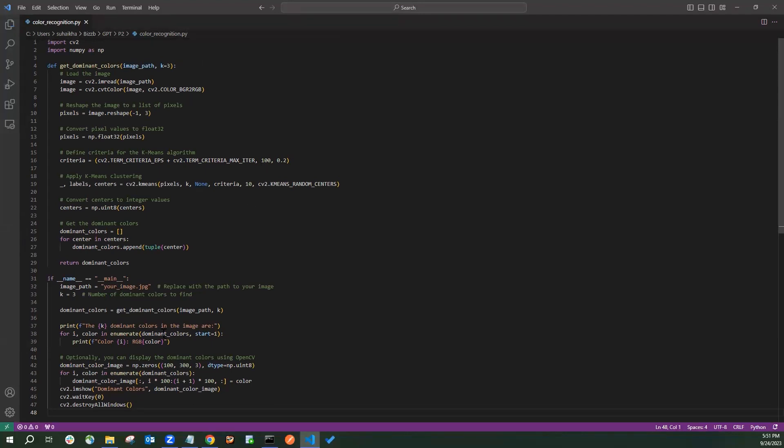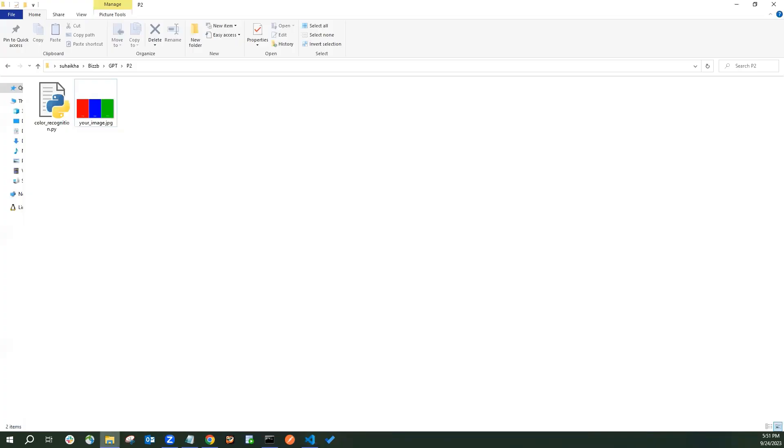Save it. Here you can see I've kept the same Python file and the image here.